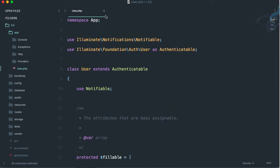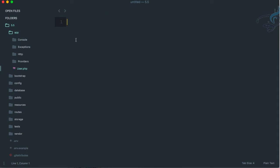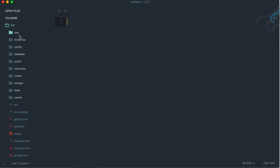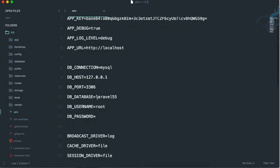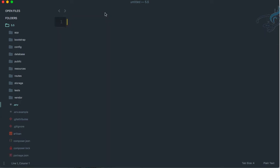This User model might seem complicated, so let's keep it and create another model instead. But before creating a model, since models connect to the database, we need to connect our project to the database via the .env file. The database name is laravel55, username is root, and password is empty.